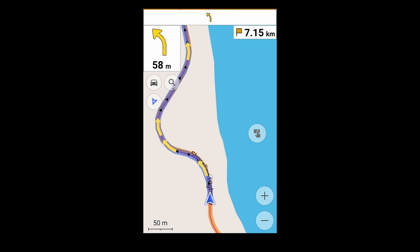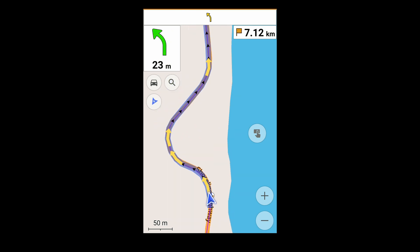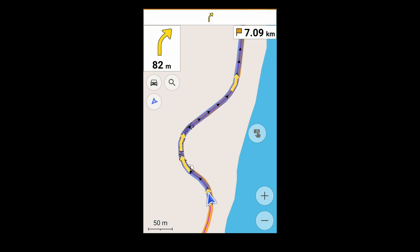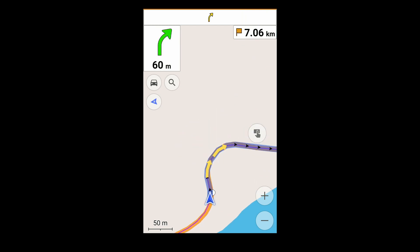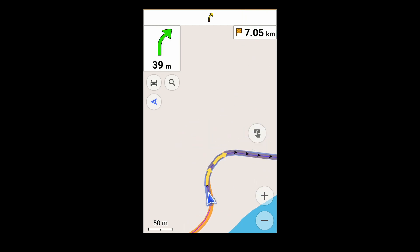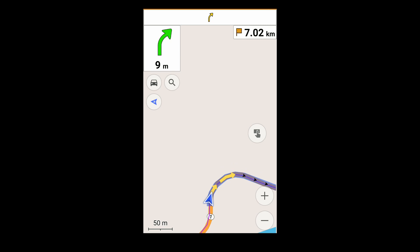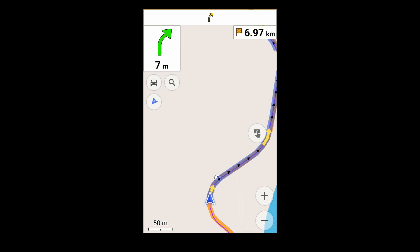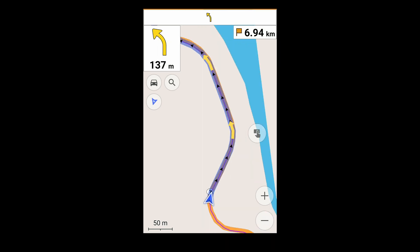And unfortunately, that also includes voice guidance. Turn slightly right, then in 40 meters, turn slightly right. Turn slightly right, then in 150 meters, turn slightly left.